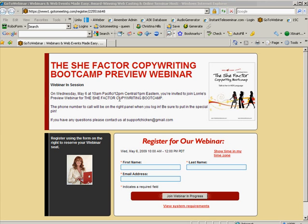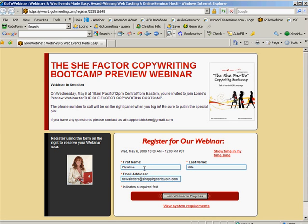So first you'll get a webinar invitation link, and you want to put in your name — first and last — and your email. This is what you need to do to get registered or to get on the webinar.